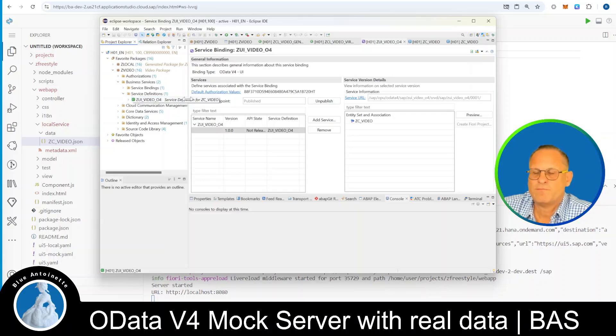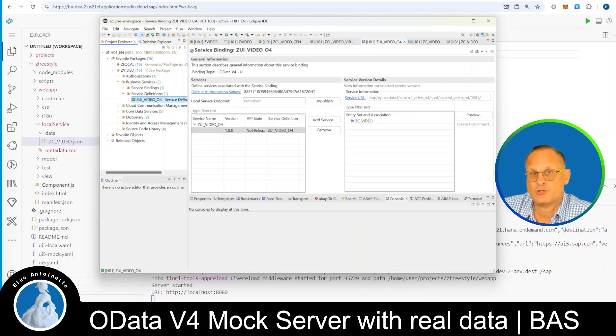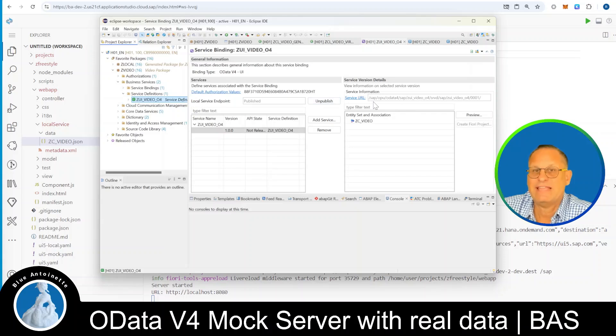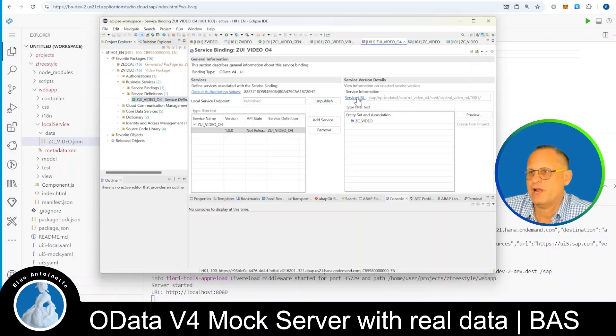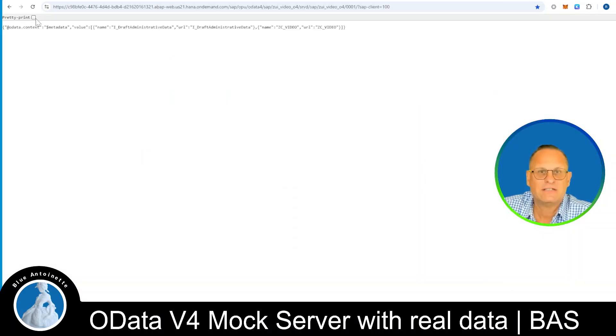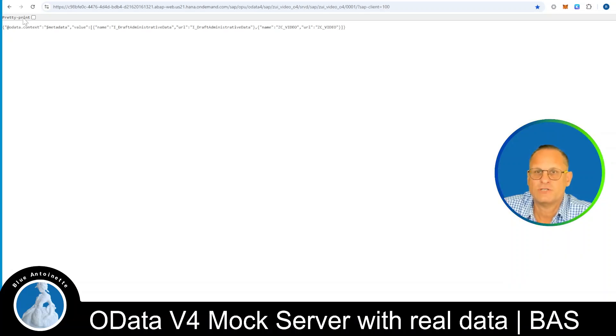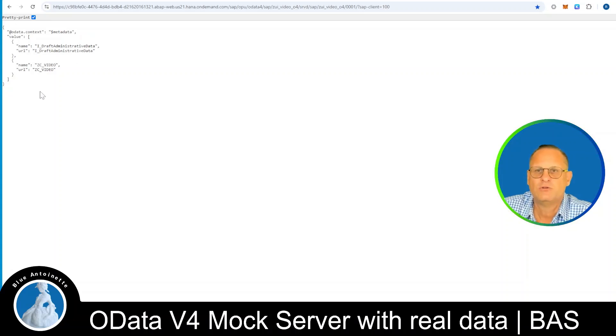And here you find the service definition for our OData4 service. If you open the service binding, you can see the, you can find the service URL here on the right-hand side of the OData4 service that we published back then. Now you can simply click on this service URL. This is a hyperlink here, and this opens a browser window that displays the JSON data of your OData service in a browser. You can activate pretty print here in Chrome, for example, to see it better.